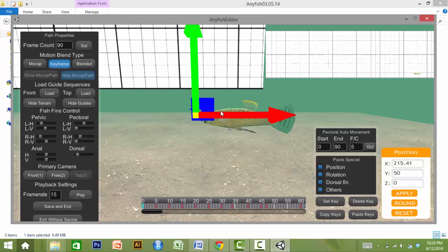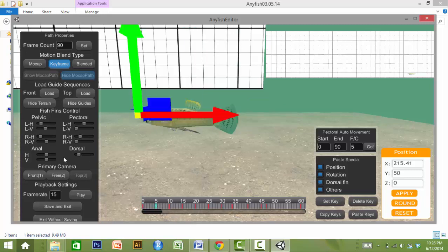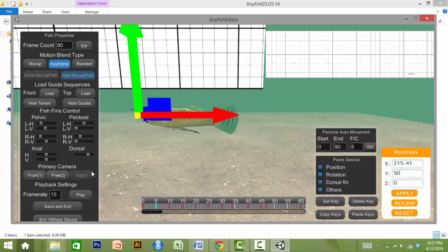Once the desired position, rotation, and fin position is reached, the end user clicks Set Key, which will record the position of the model at the frame selected. The end user can then proceed to a different frame, set the position of the fish, and so on. The physics system included in AnyFish will interpolate the movement of the fish in between key frames.